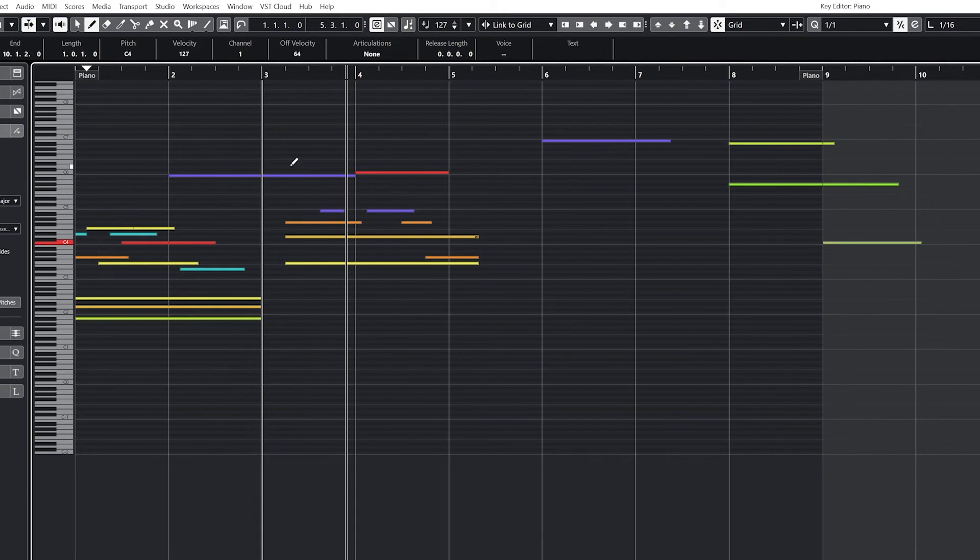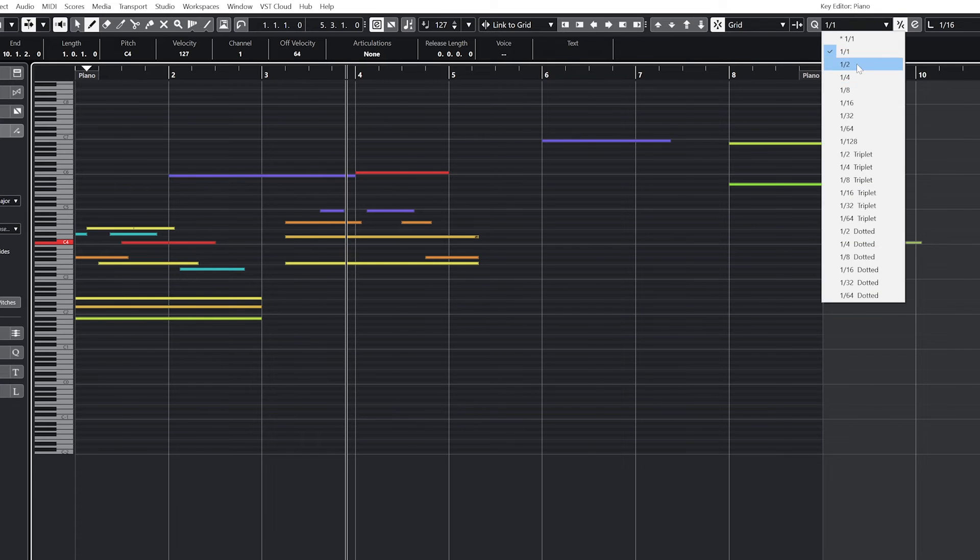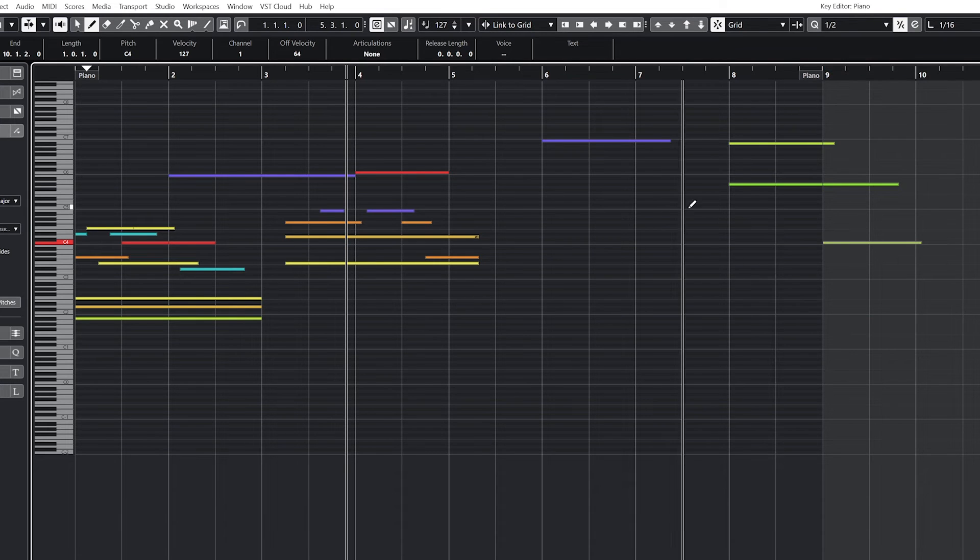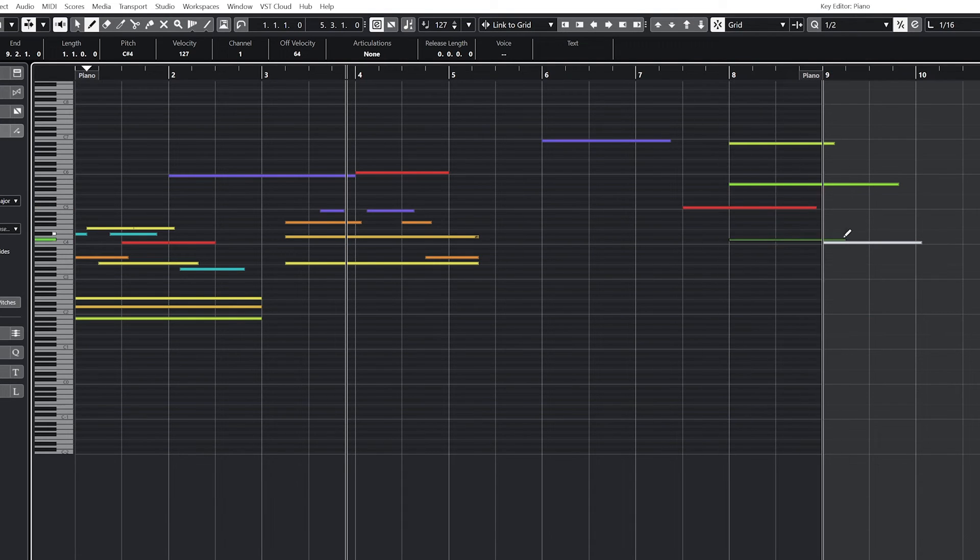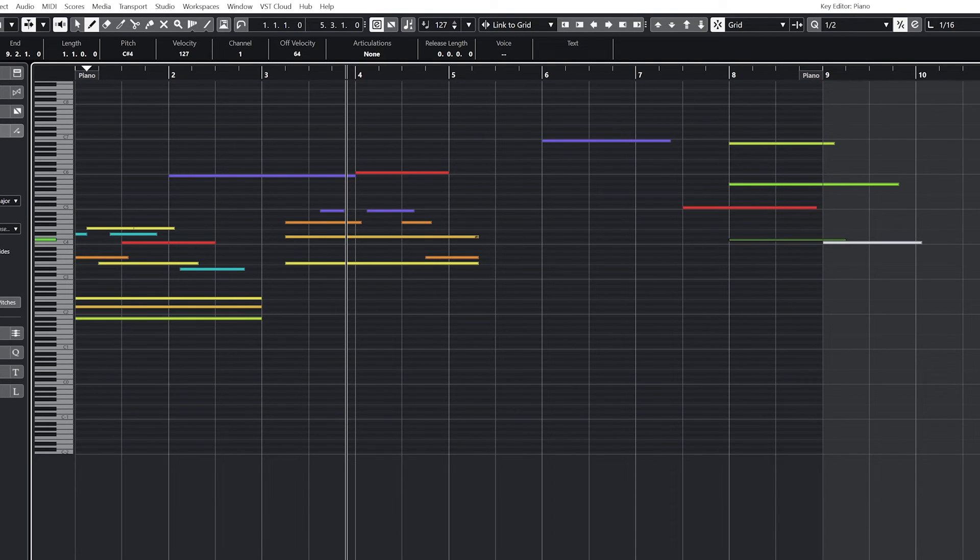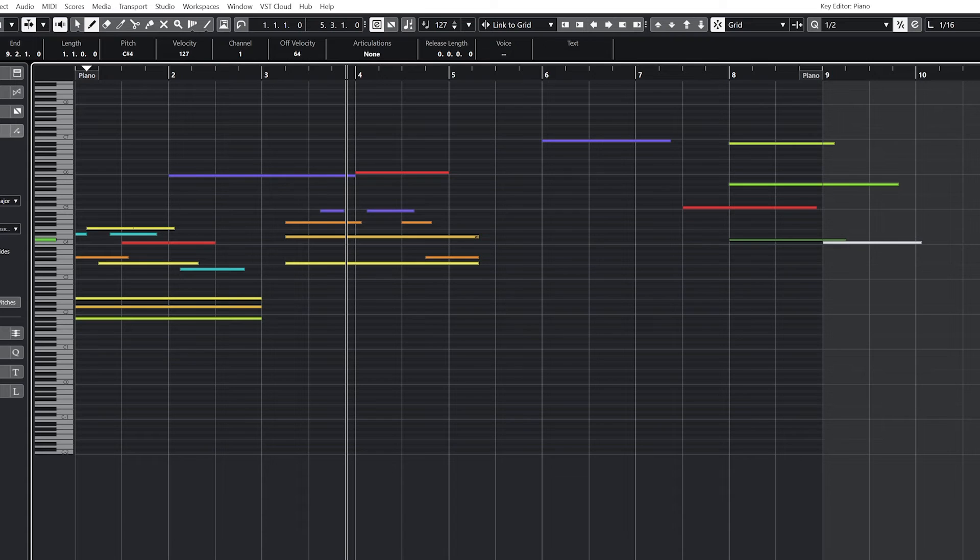The snapping in the key editor is based on the quantization resolution, which can be a quarter note, eighth note, or whatever is chosen. This only applies to the start time of the note. Quantization itself is used more to adjust the time of recorded MIDI notes, and we'll look at that in another video.